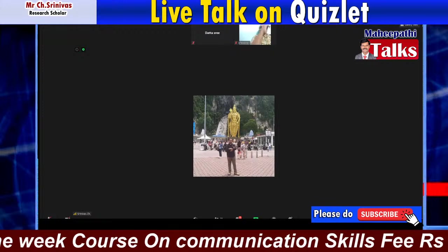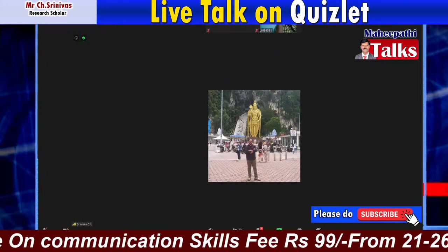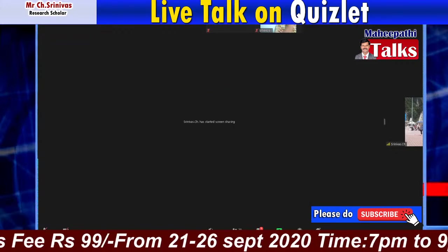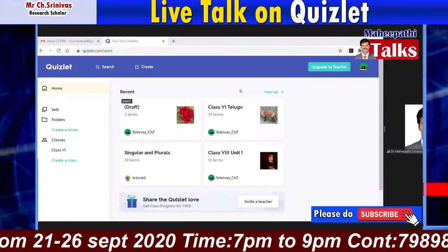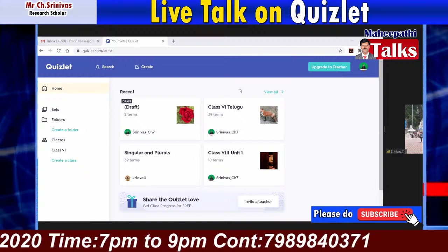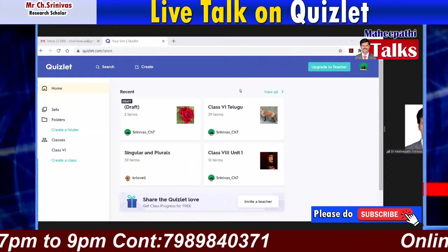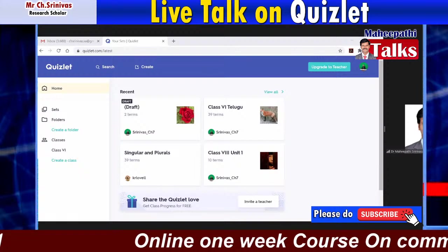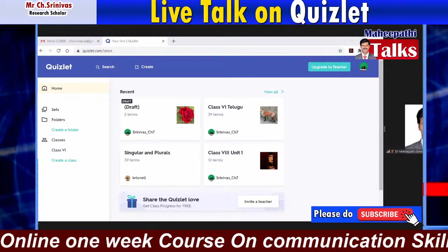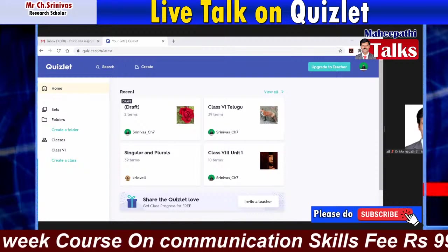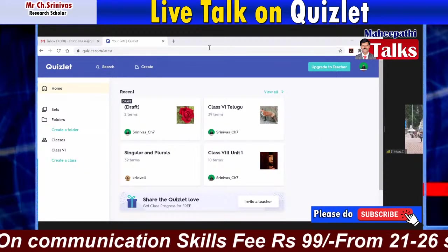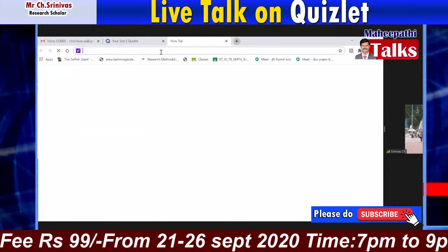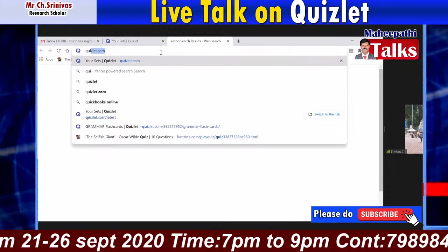Now let's go directly into the demonstration. I am using Google Chrome. You can use any browser, but I prefer Google Chrome with Quizlet. You go to Quizlet.com, and first it asks you to log in. You can easily log in by providing your email. I am logging in — you have a login option, and clicking on it gives three options: log in with Google, log in with Facebook, or with email. I am logging in with my Google account.